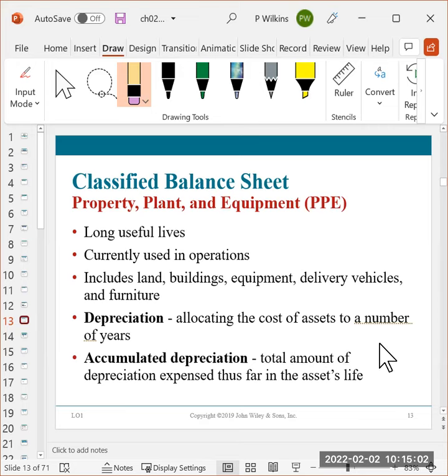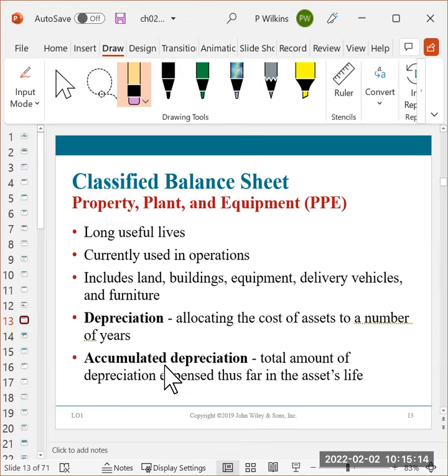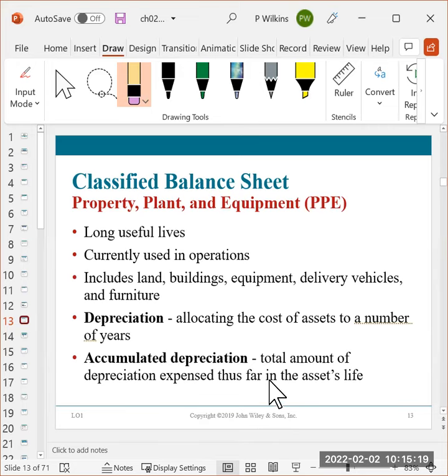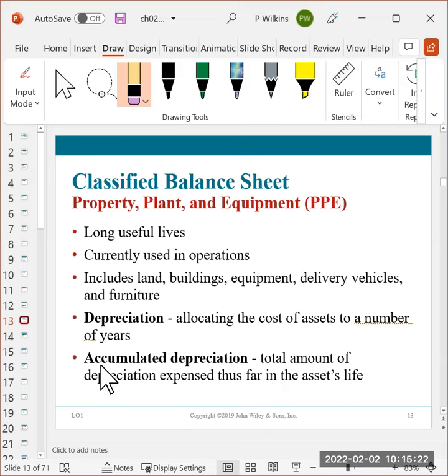You will not have to calculate the estimation of the life. Those were things that we'll be giving to you in the problems. And we don't get to that until like chapter six, eight, something like that. So we've got a while. And then accumulated depreciation is the total of depreciation that has been expensed since the asset was purchased.